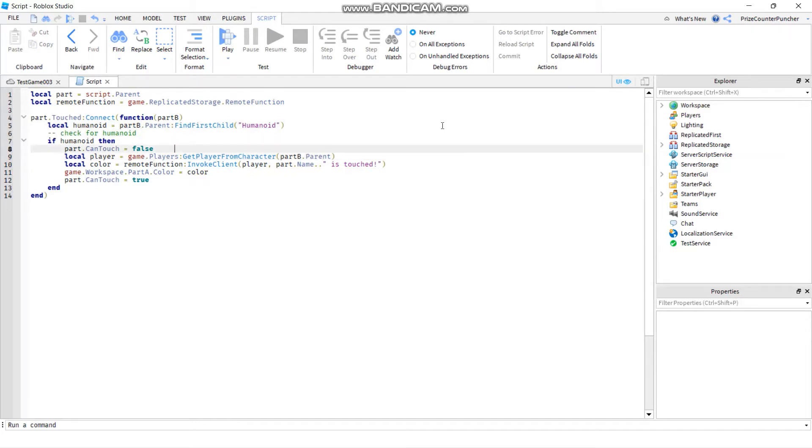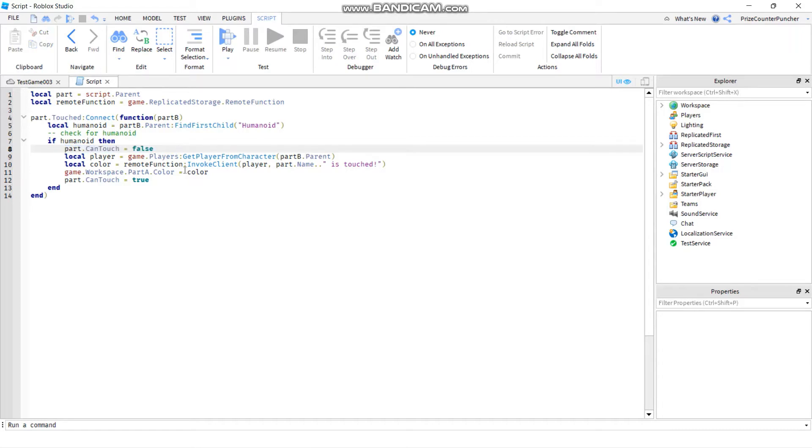Now a comment doesn't need to take up the whole line. For example, if I want to put in a note on this line to indicate what this line is doing, I can do it like this.